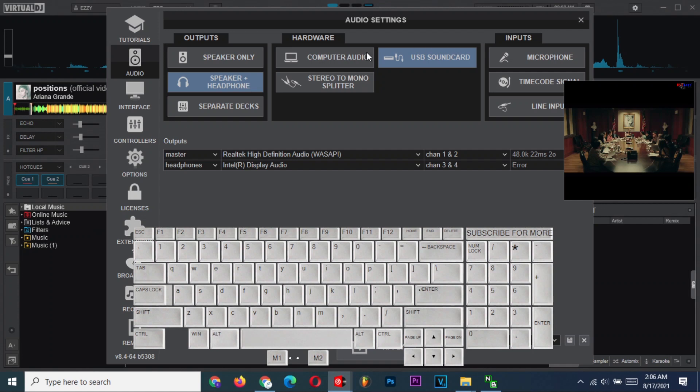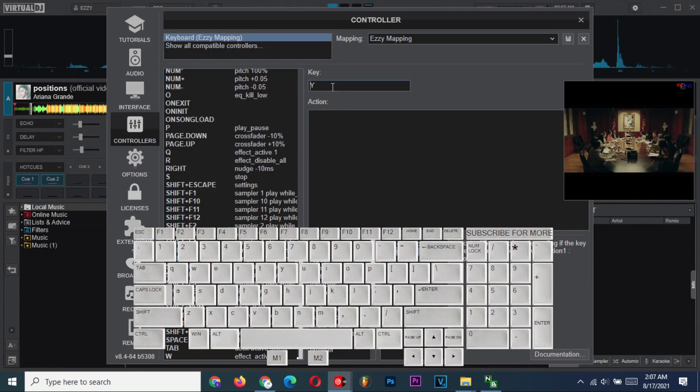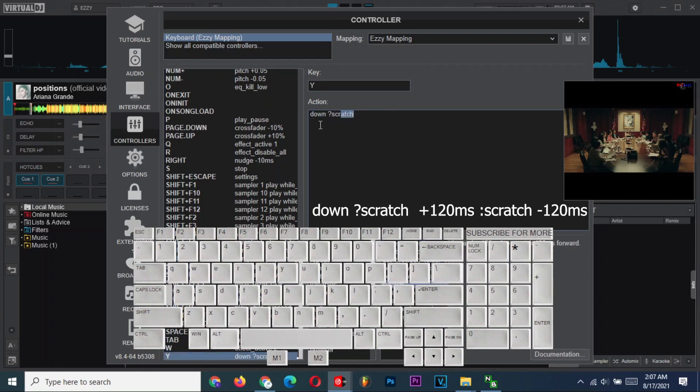Find the configuration button on your top right corner and open the controllers tab. Click on the box labeled key and type letter Y. Go down there and click the action box. Type down, space, question mark, scratch, another space, plus 120 milliseconds. Put a space and a colon,